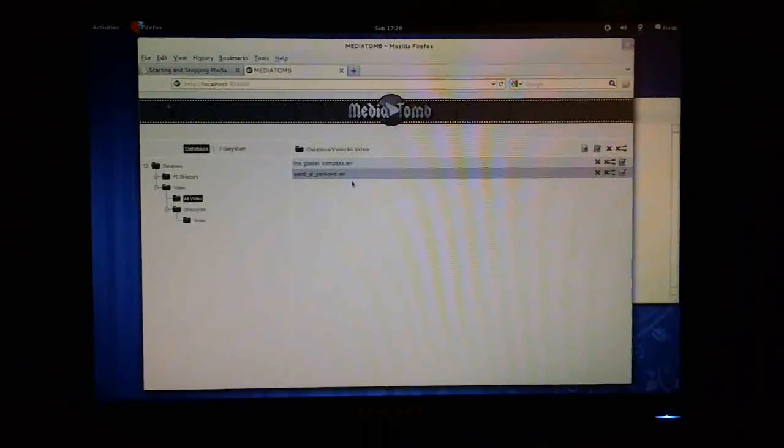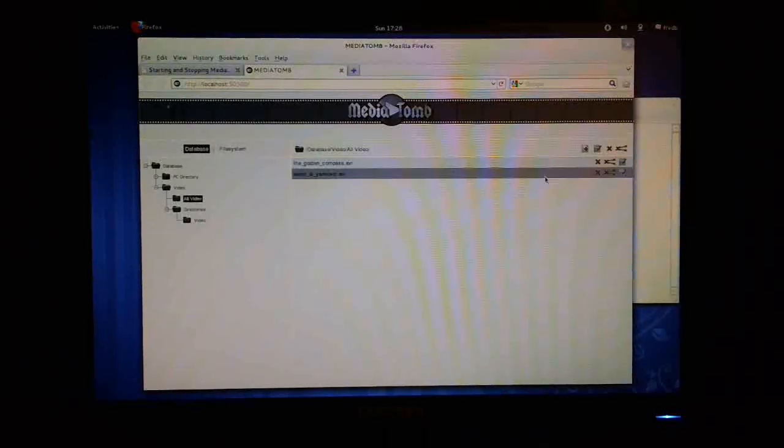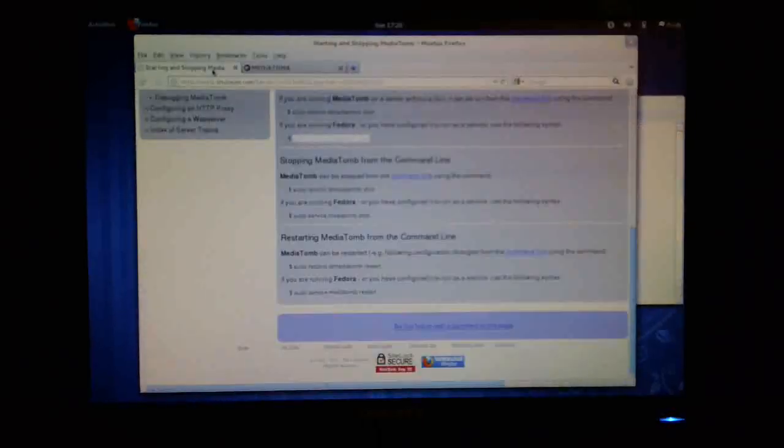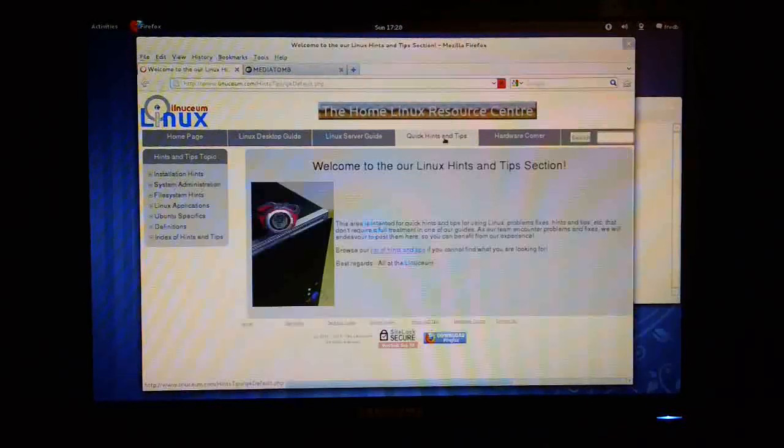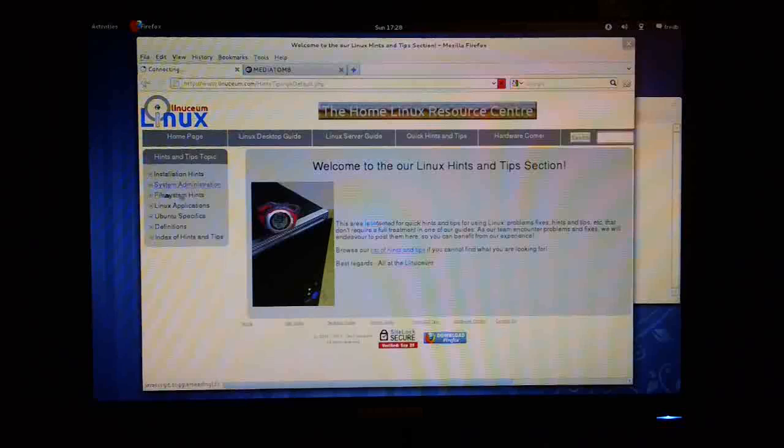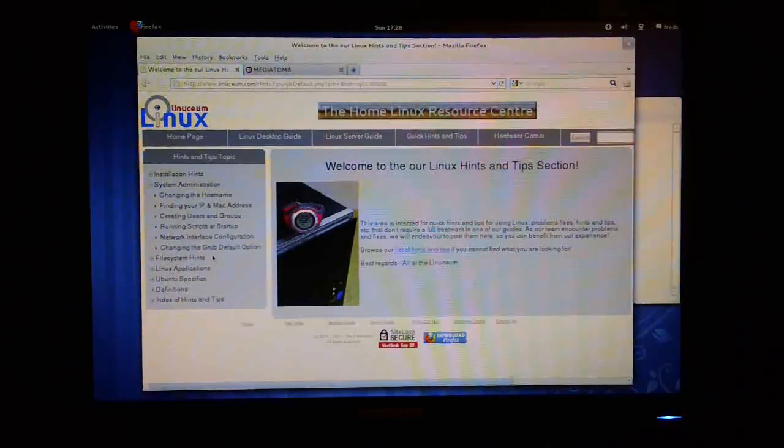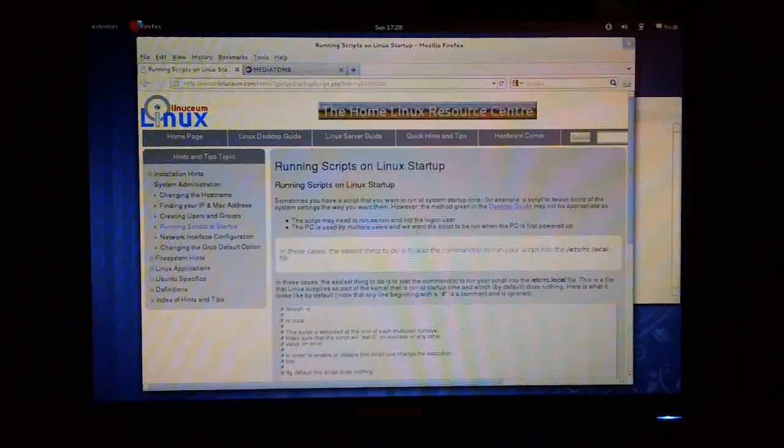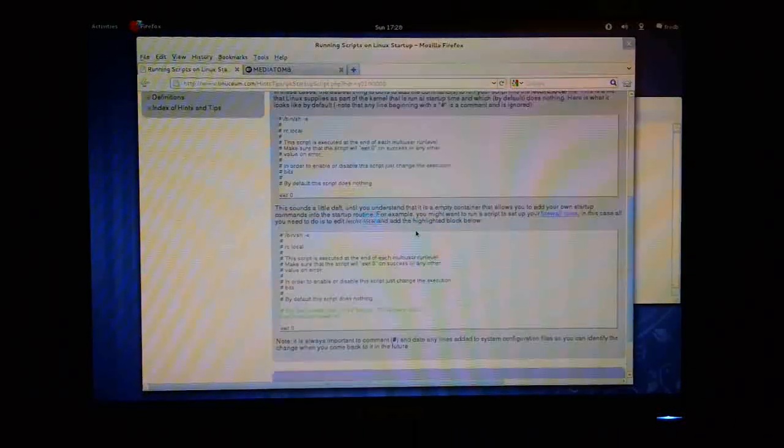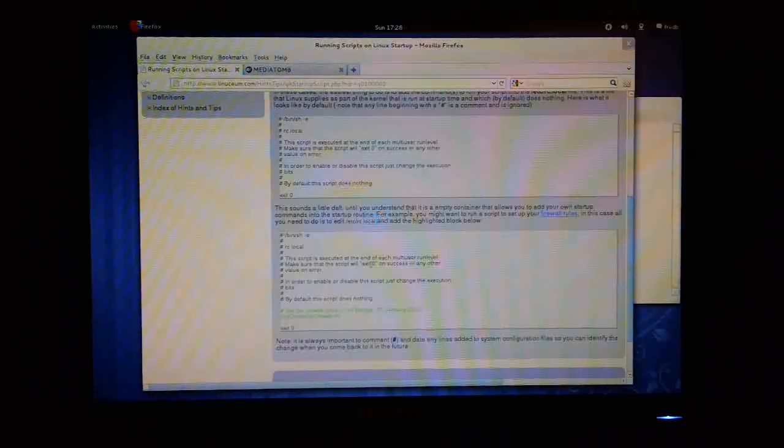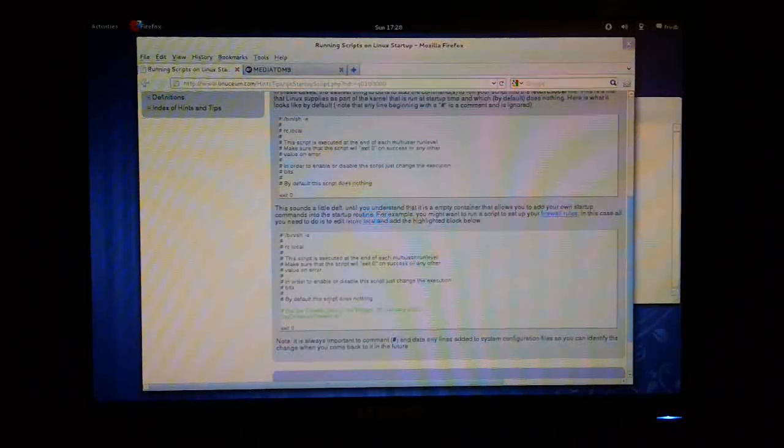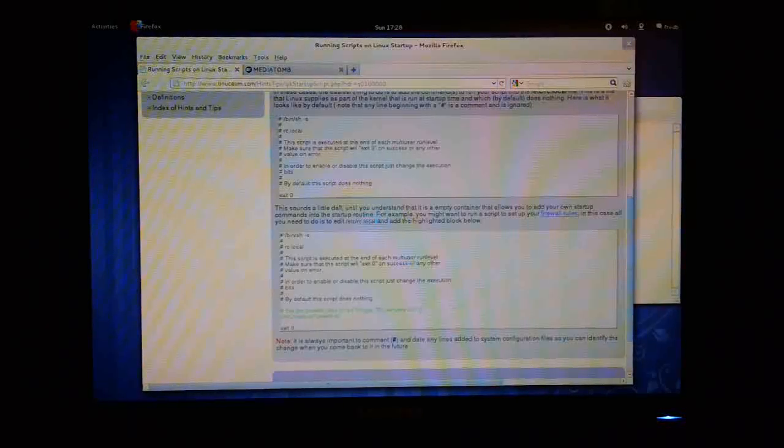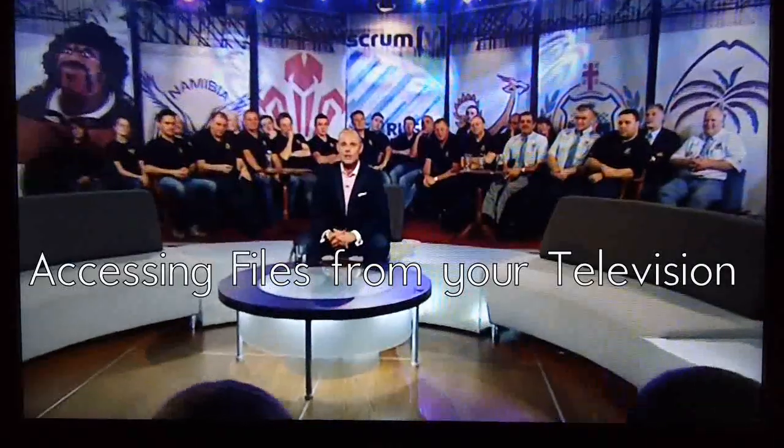Probably what you will need to do on your PC is to add the start command into your setup files. Again, the best way of doing that is to go and have a look at our quick hints and tips section. Under, I think, system administration, we have got running scripts at startup time. OK. So what you can do is to put that command, service MediaTomb start, just pop that into this file here, which is the /etc/rc.local. OK.